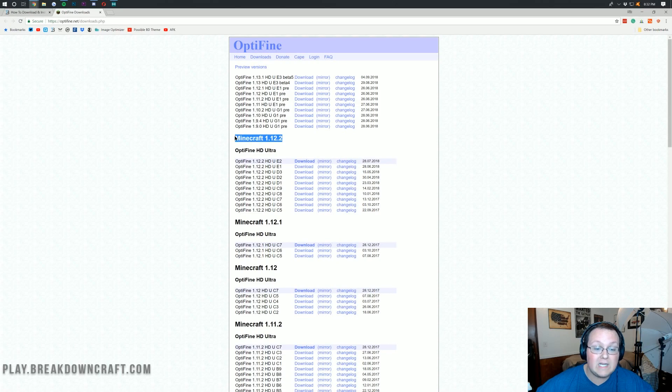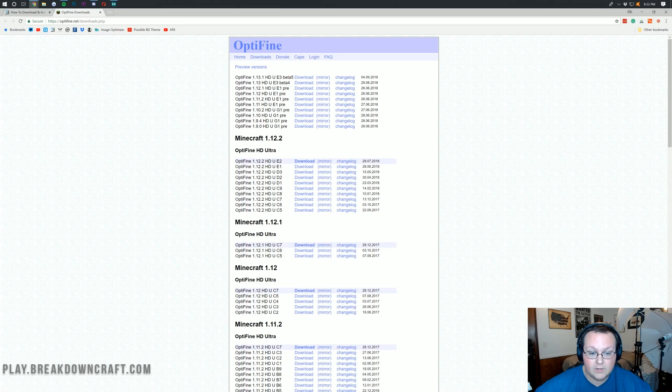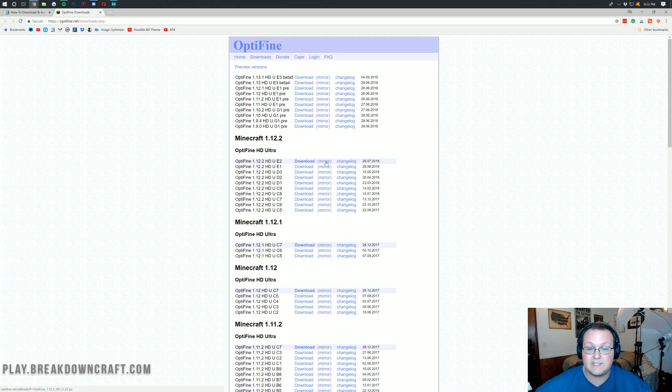If this says Minecraft 1.13.1, this is where you want to download it from. You want to go right under this, and then click on the mirror right next to the most recent version.